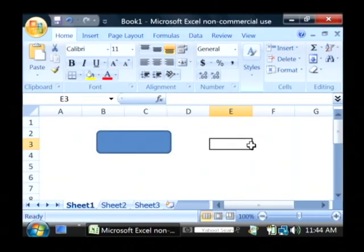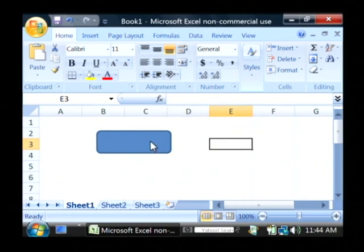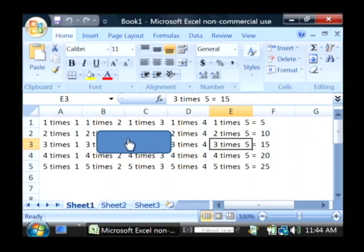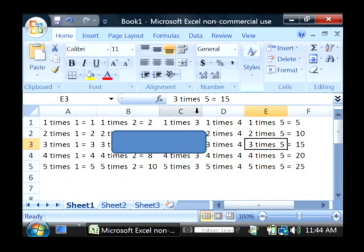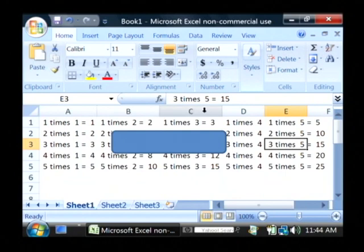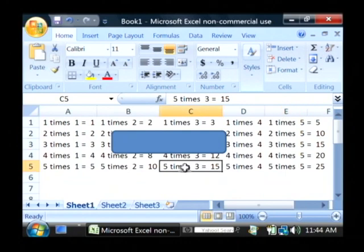Now if I close out of the Visual Basic editor and click on my little button here, as you can see it's just filled in my multiplication table. One times one equals one, one times two equals two, and so on. We can see that five times three equals fifteen and such.